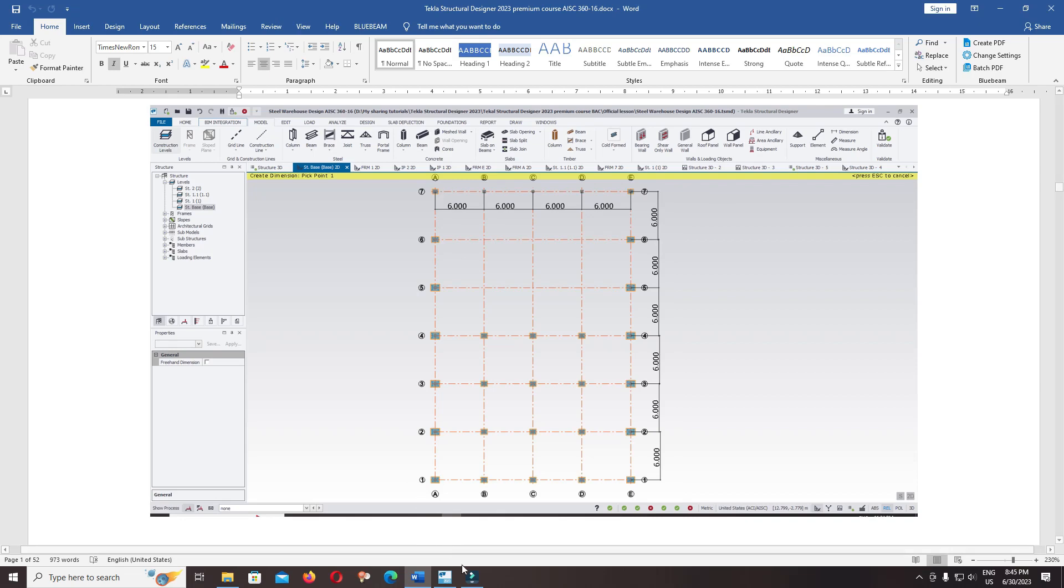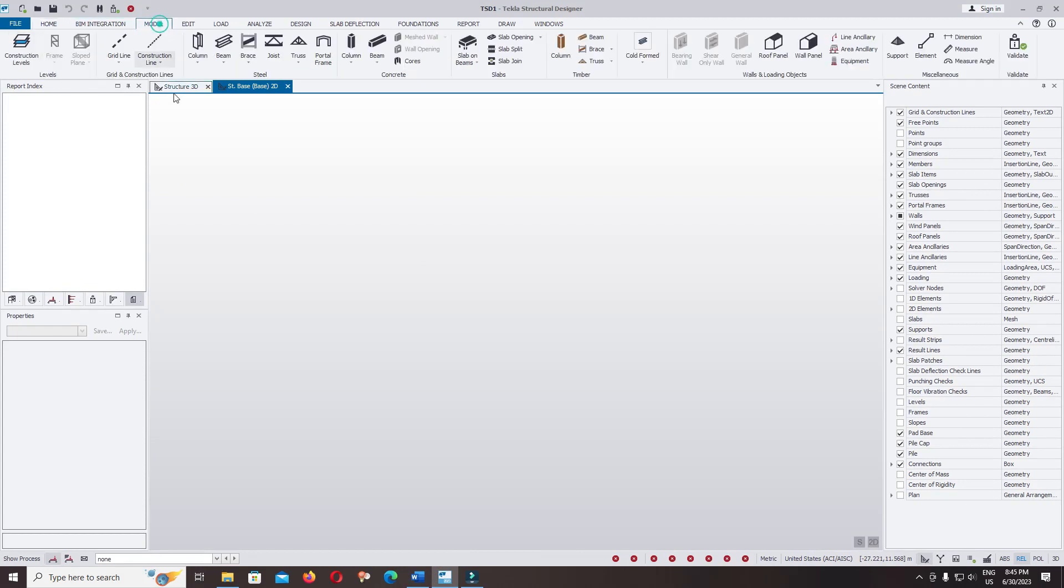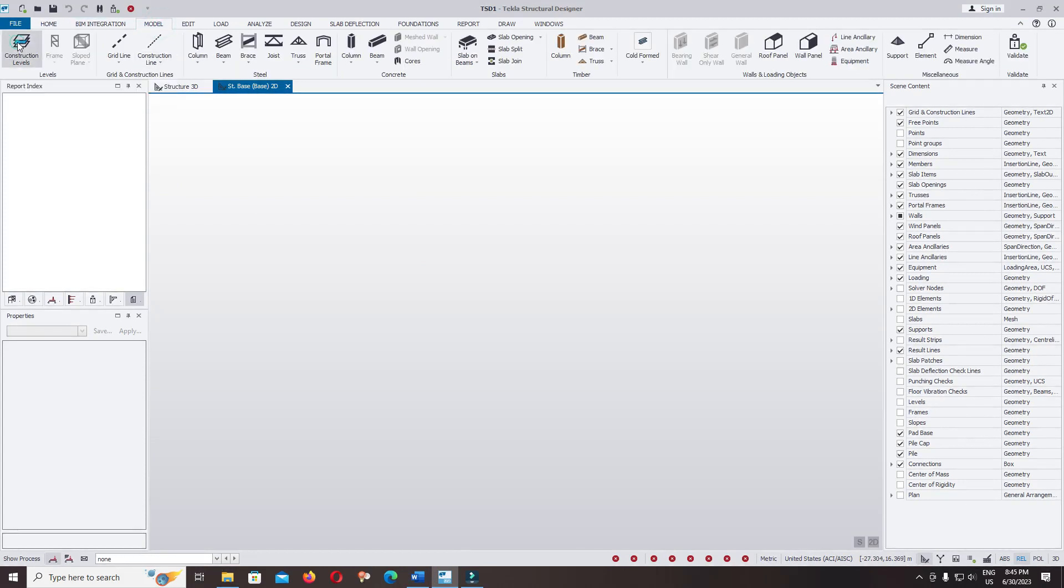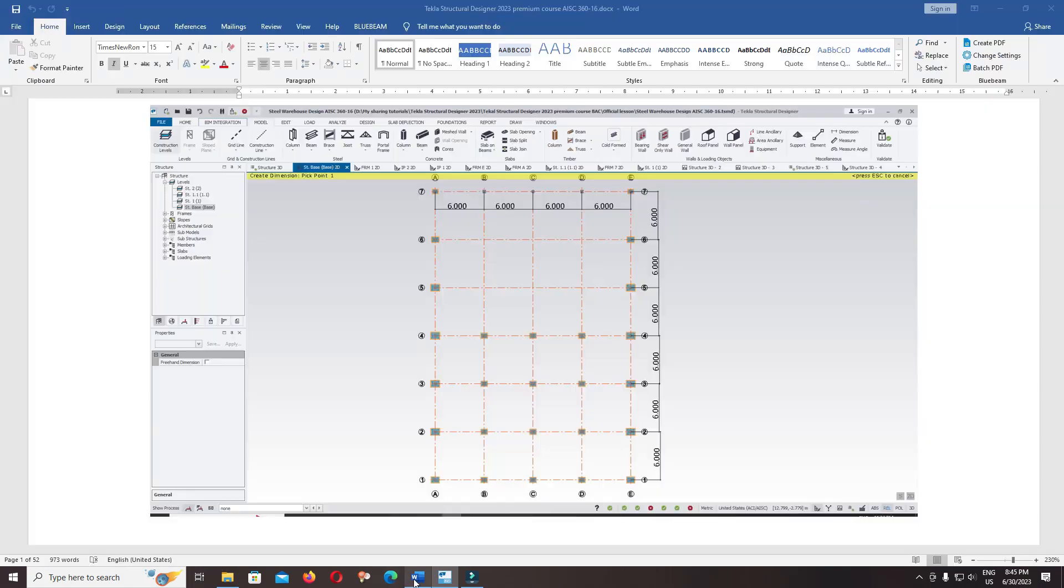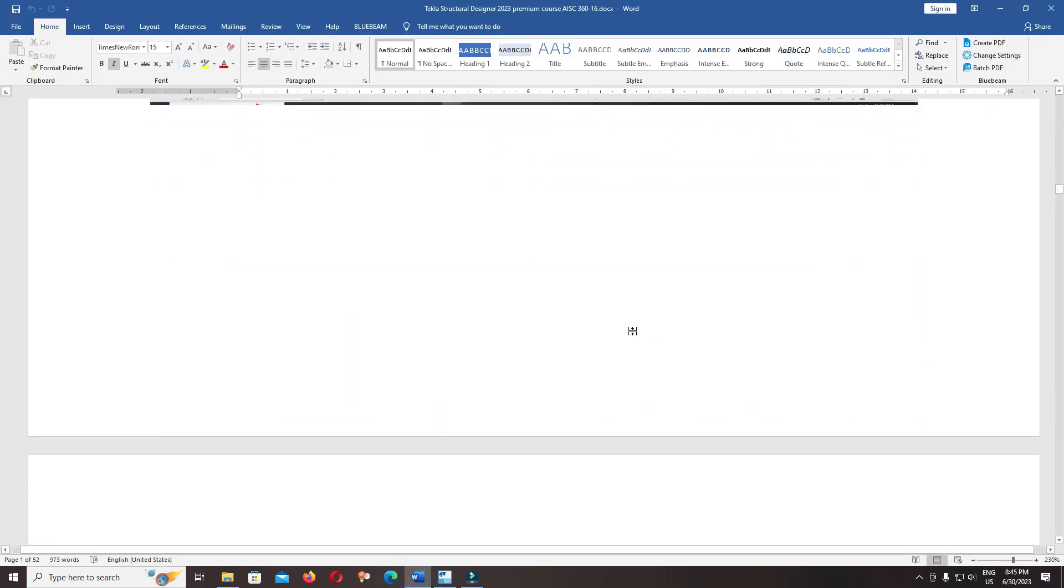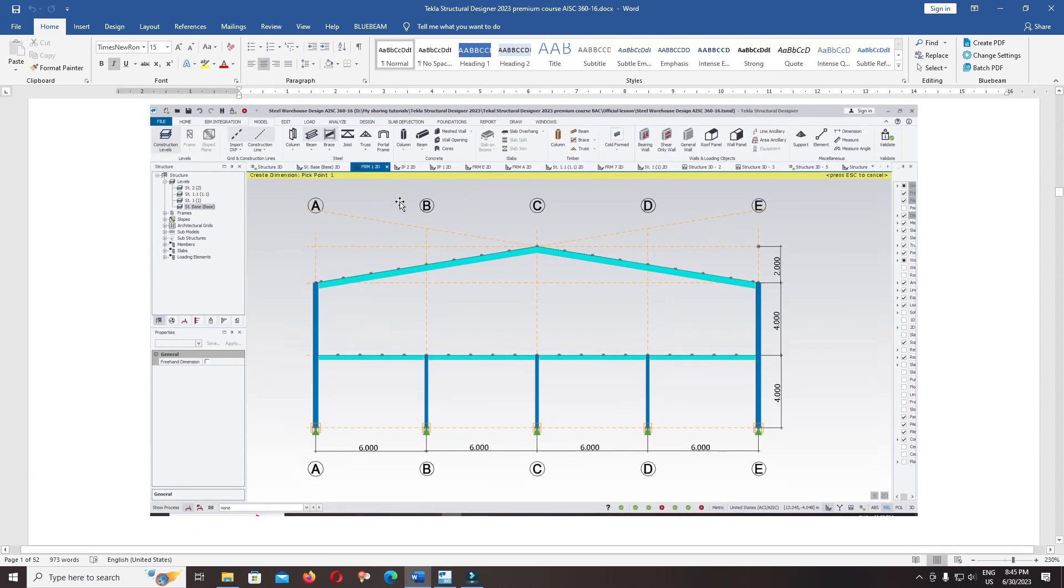Open the software, the class tutorial designer. Click on new, click on model, click on construction level. You can check in the support document.